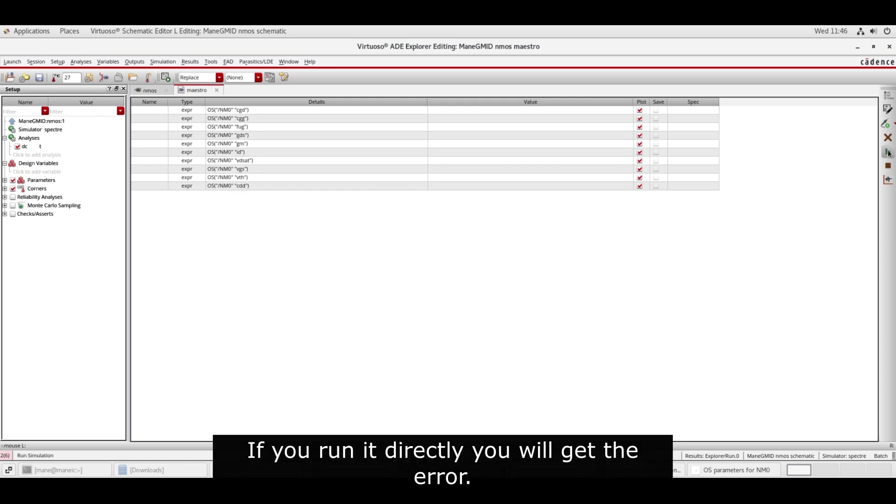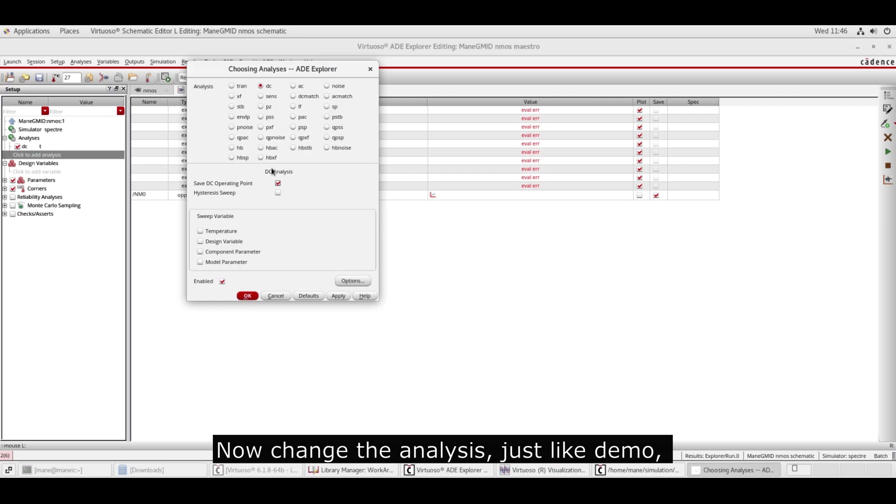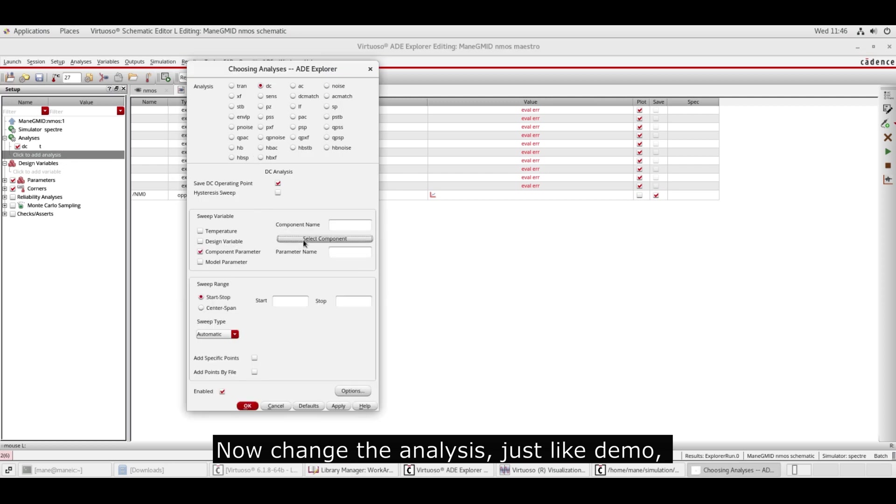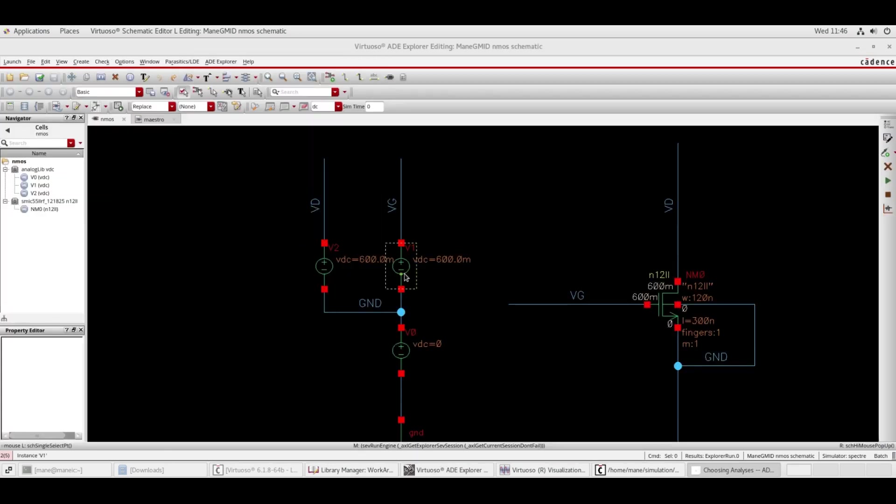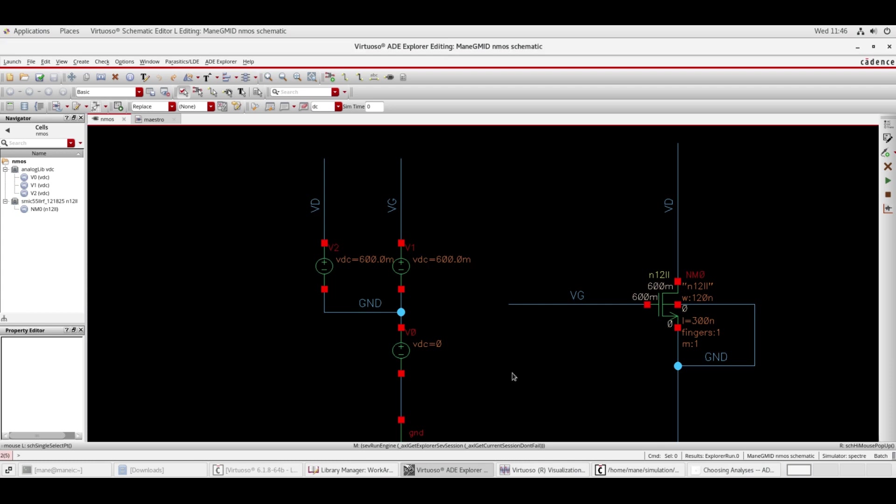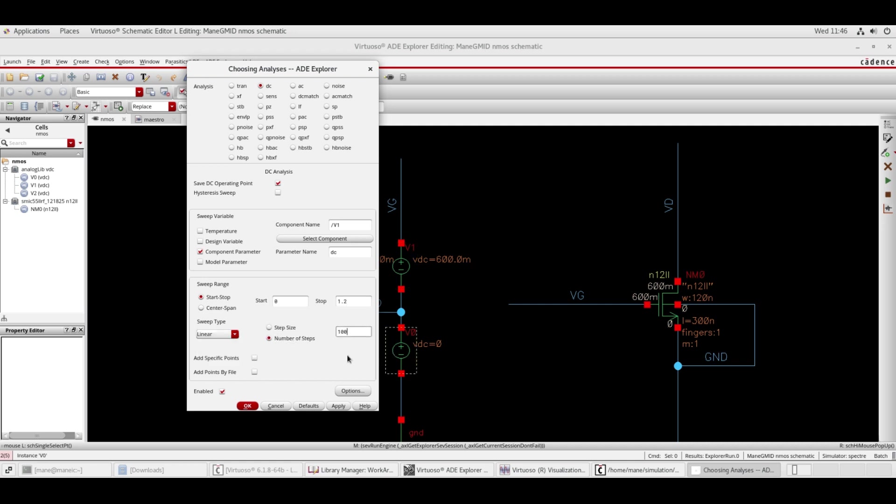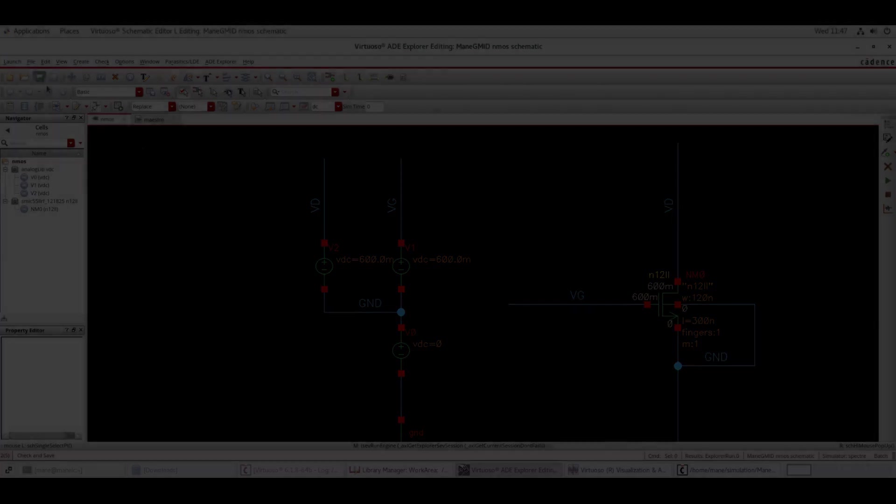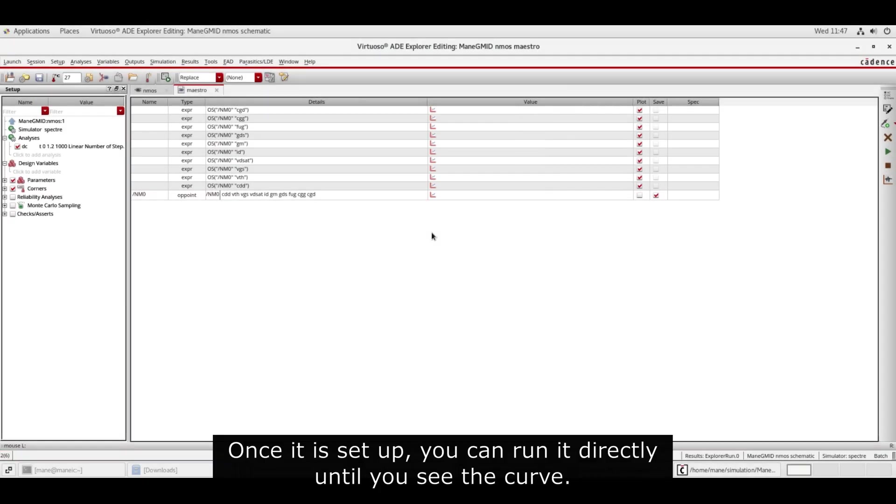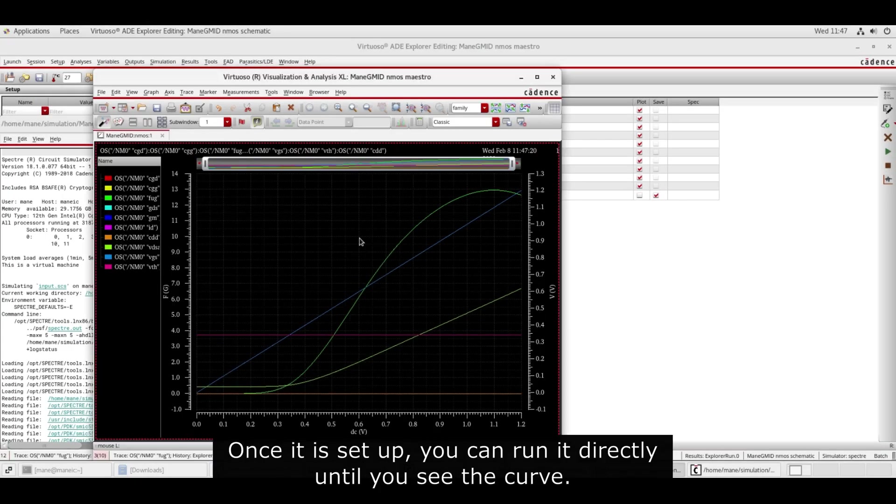If you run it directly you will get an error. Now change the analysis just like the demo. Once it is set up, you can run it directly until you see the curve.